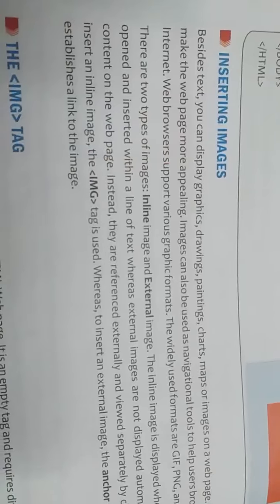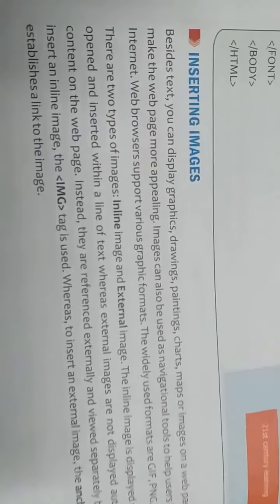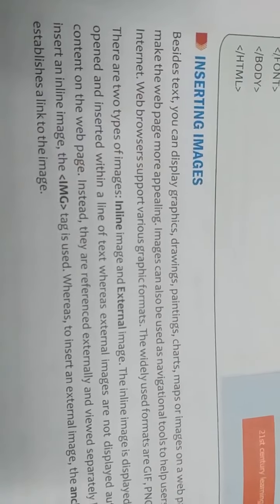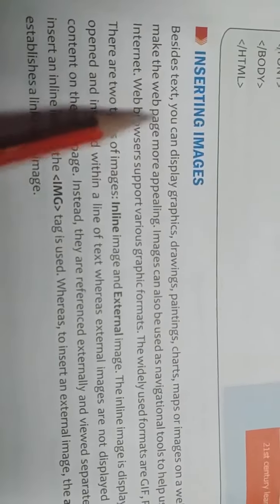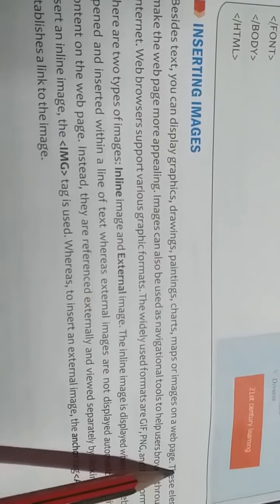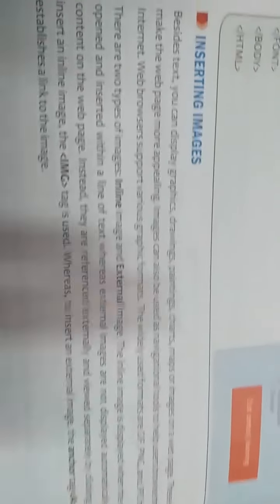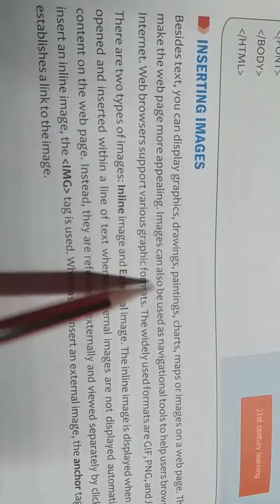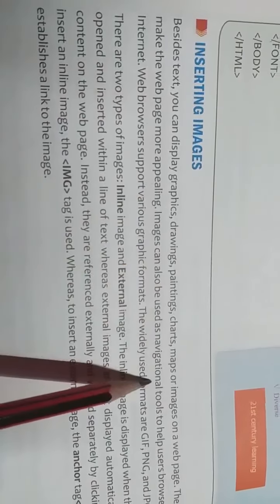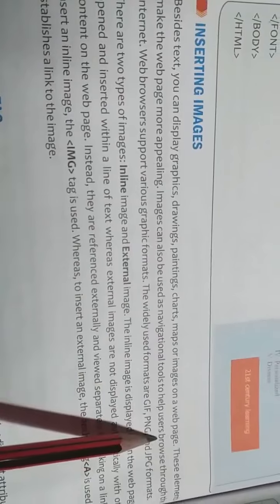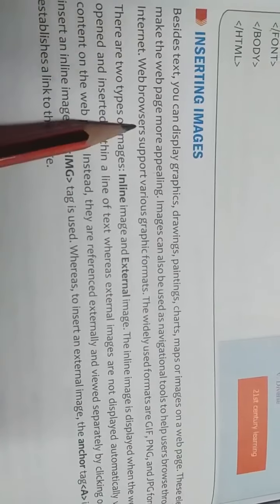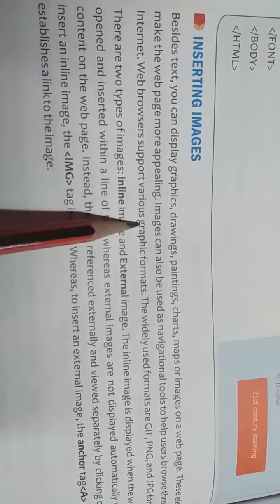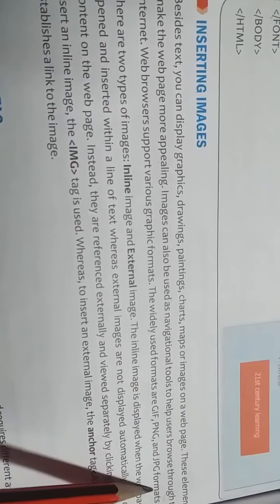Now after this is inserting images. How to insert image. Image means any picture. Beside text you can display graphics, drawing, paintings, charts, maps or images on a web page. These elements make the web page more appealing. Images can also be used as navigational tools to help users browse through the internet. Web browsers support various graphic formats. The widely used formats are GIF, PNG and JPG formats.